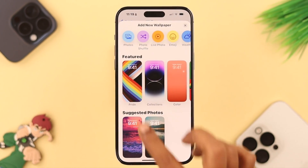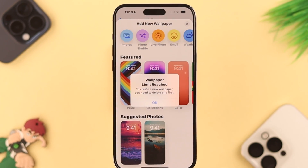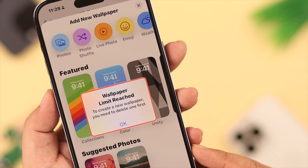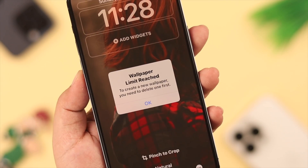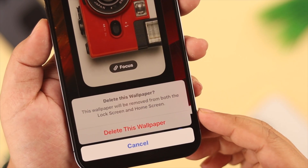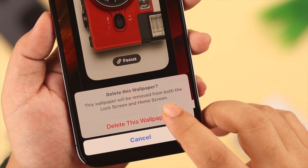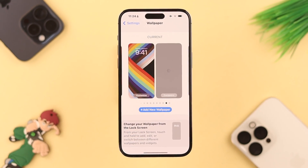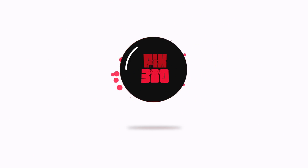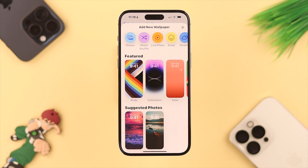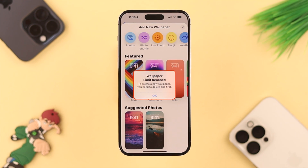Hey, what's up everyone. When you want to change the wallpaper on your iPhone running iOS 16 or later and you're seeing a pop-up that says the wallpaper limit has been reached, in this video we're going to show you how quickly and simply you can delete your extra wallpapers and change or set a new one. There is a 200 wallpaper limit on your phone, and this happens when you cross that limit.